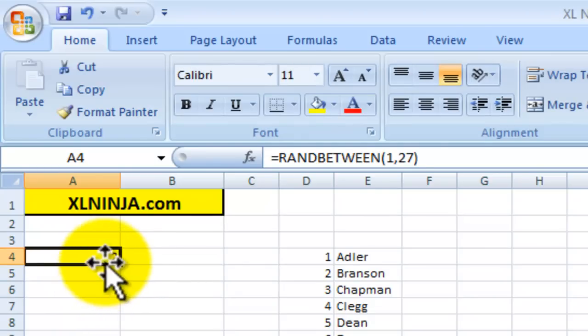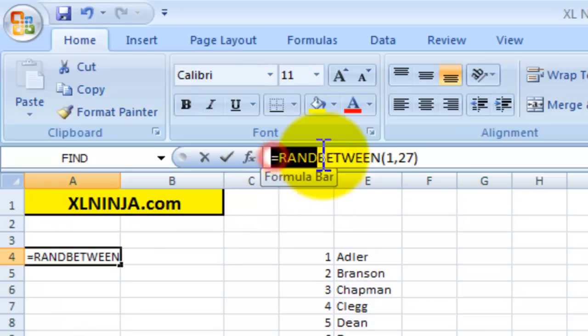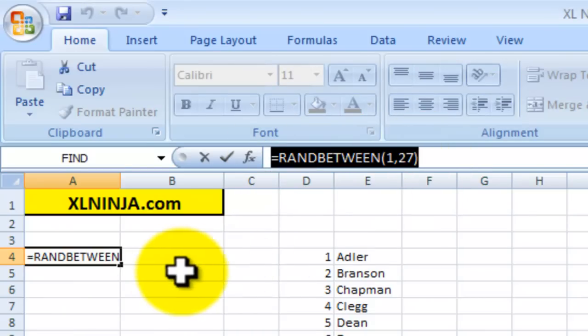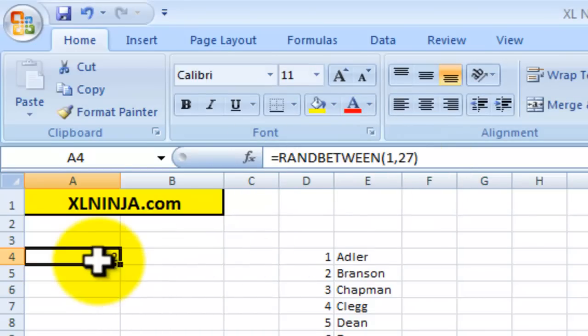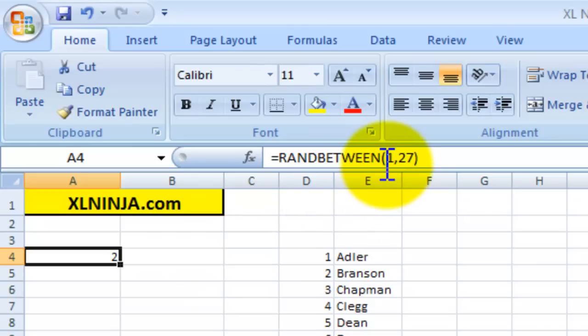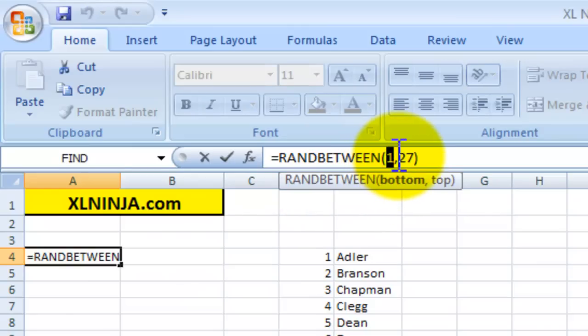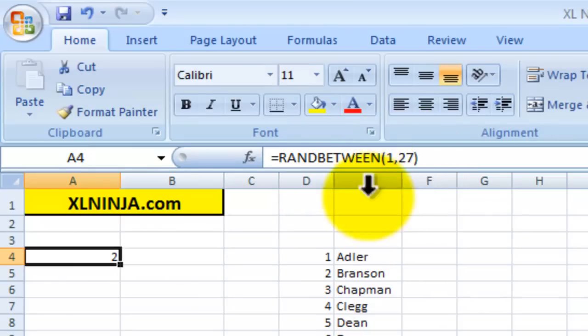The particular thing about this RANDBETWEEN function is that it gives you integers, as opposed to the RAND function which will give you from 0 to 1. In this case you can select the bottom and the top value that you want a random number in between.